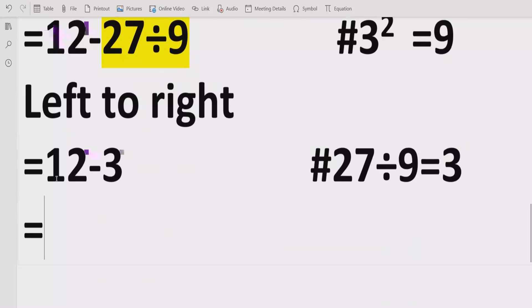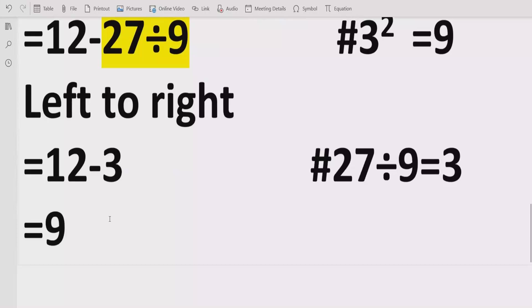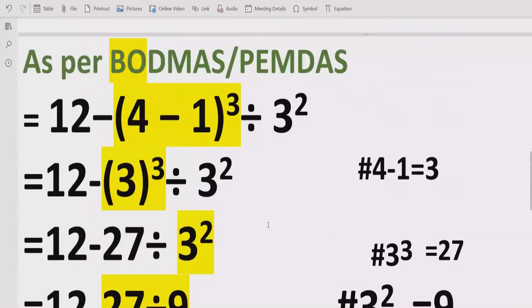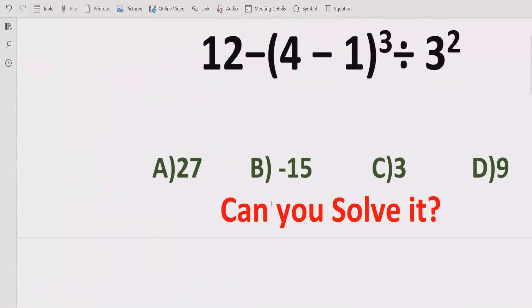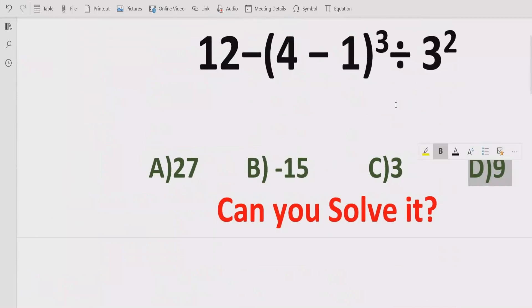Now we have two terms which are being subtracted. We will subtract both of them and we get the answer 9. So the answer of the given expression is 9. Looking at the answer list, answer D is the correct answer.